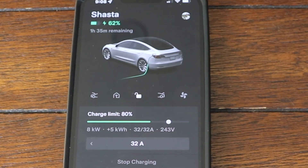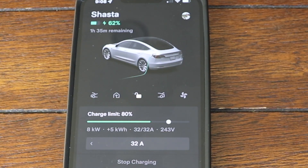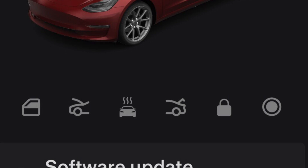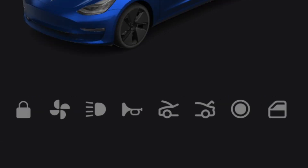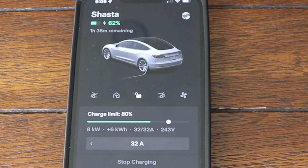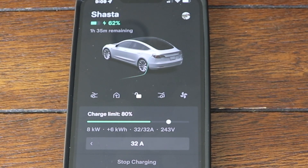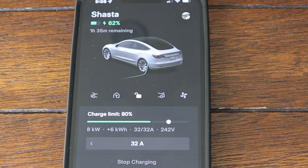Another thing to mention is that some people have noted they can get more than five icons — some have mentioned six or even more. The most I've been able to get is five, but you can keep trying if you want and you might get lucky. I'm not exactly sure why some can get more than five and others can't — it might have something to do with iOS or Android. But at the very least you should be able to get five icons in there.